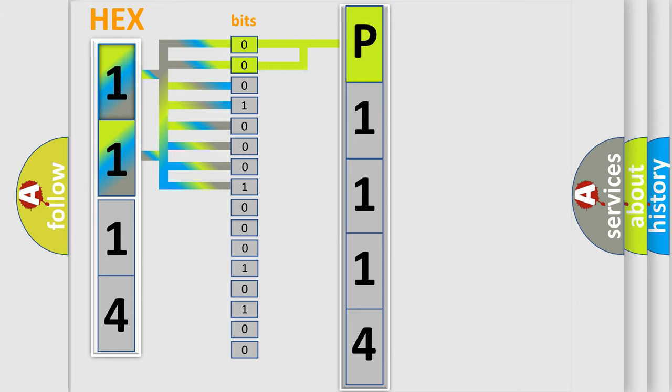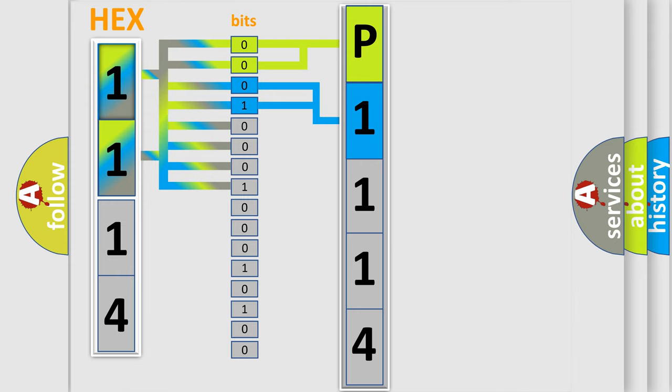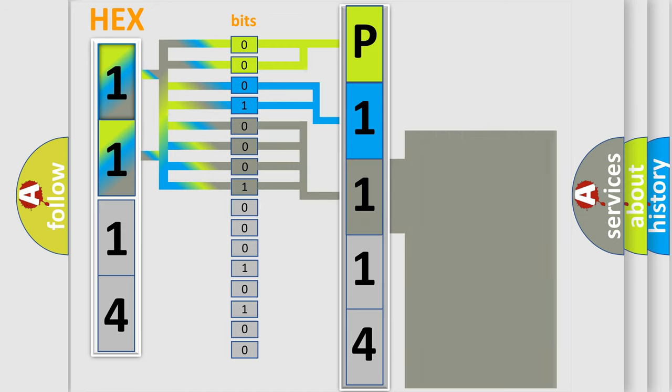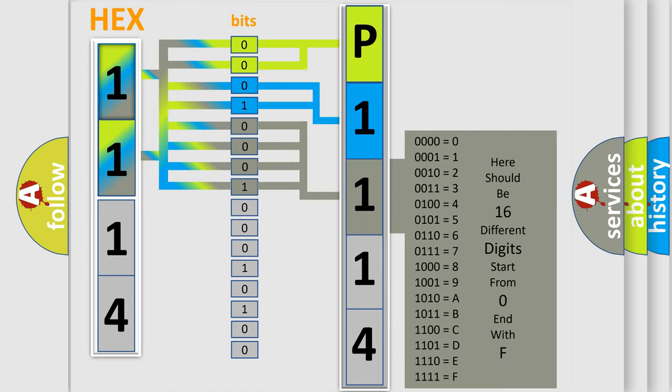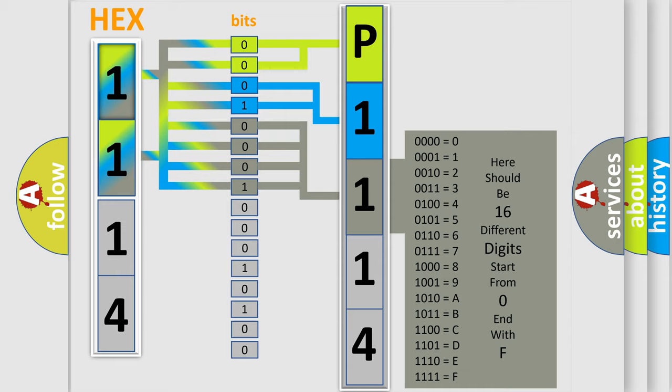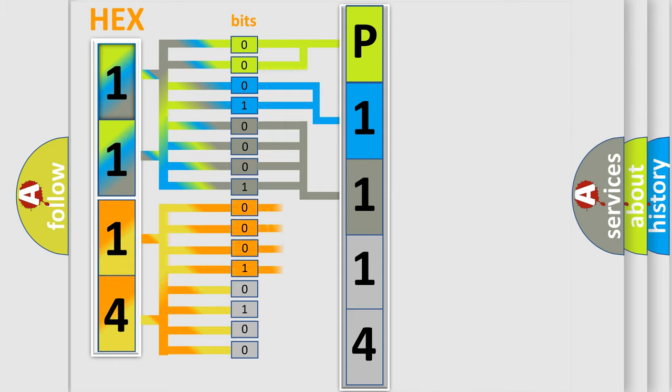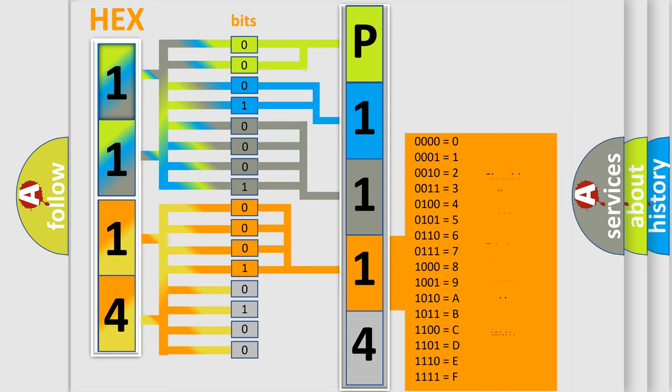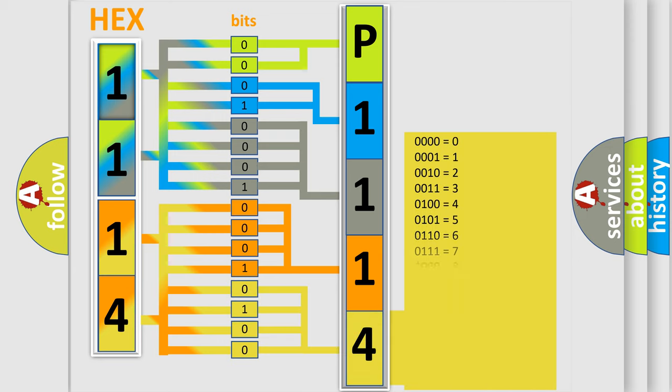The last four bits of the first byte define the third character of the code. The second byte is composed of a combination of eight bits. The first four bits determine the fourth character of the code, and the combination of the last four bits defines the fifth character. A single byte conceals 256 possible combinations.